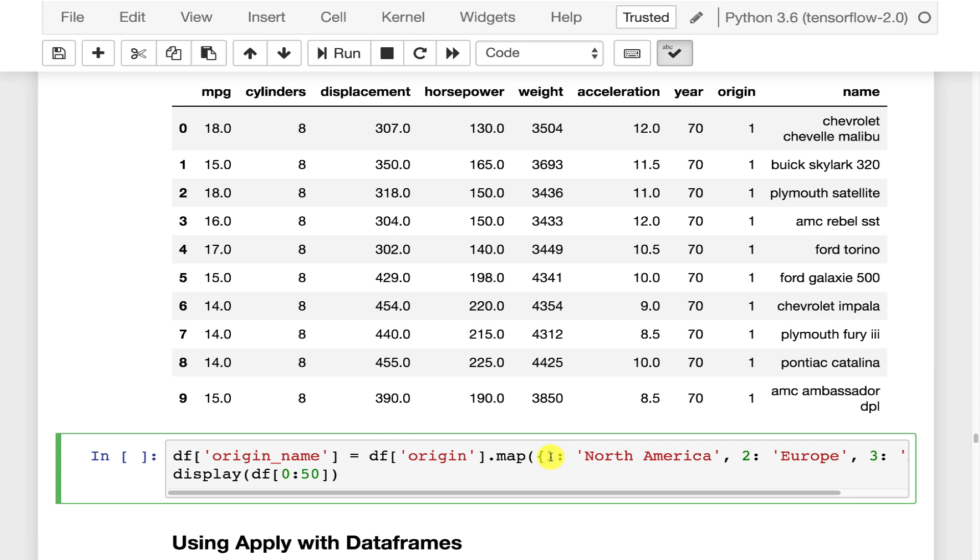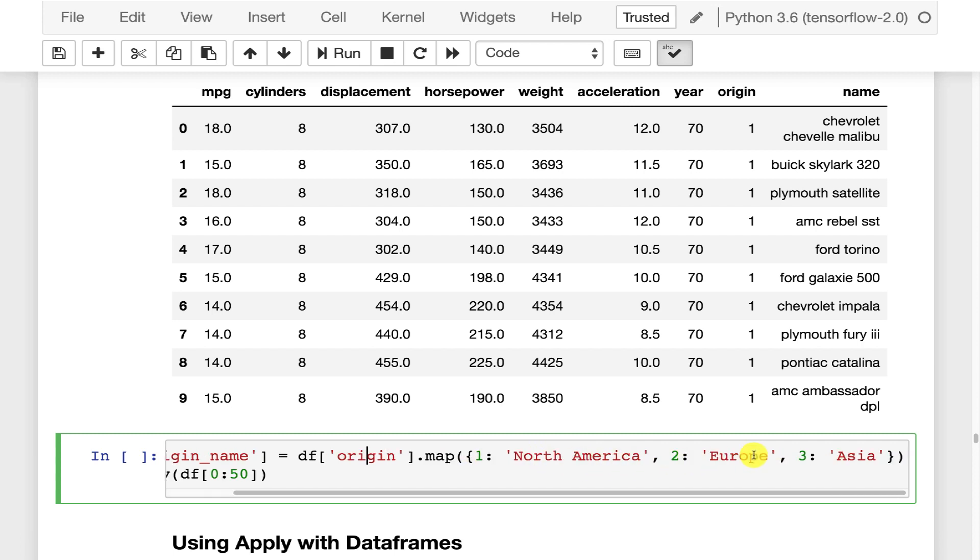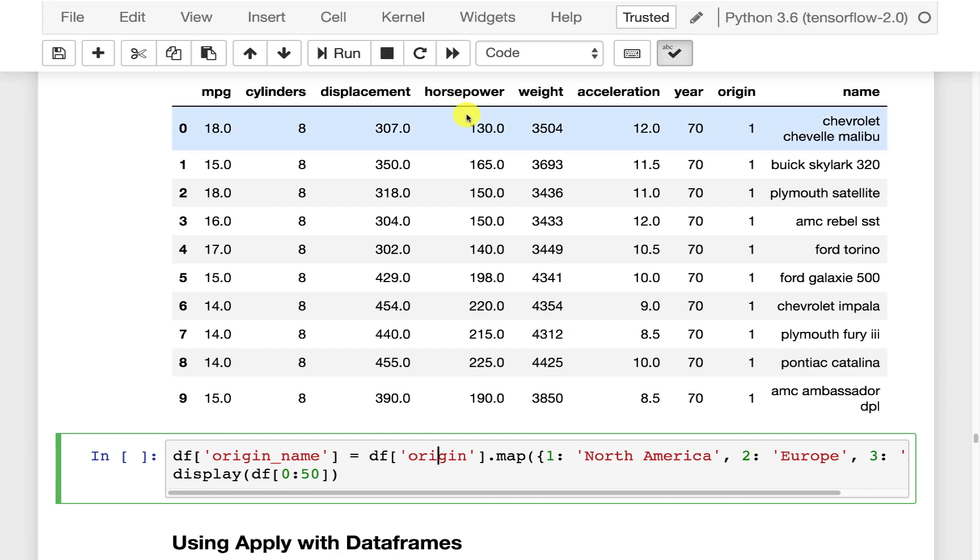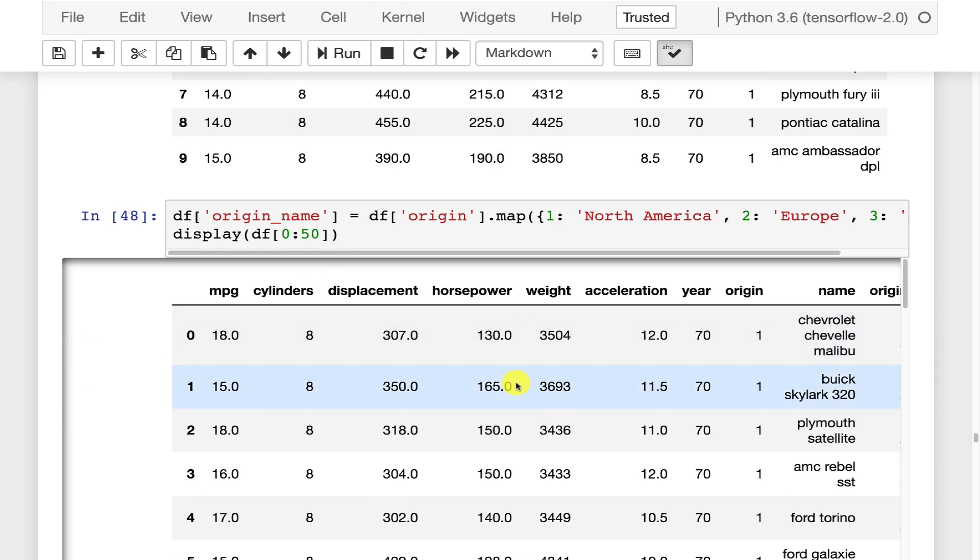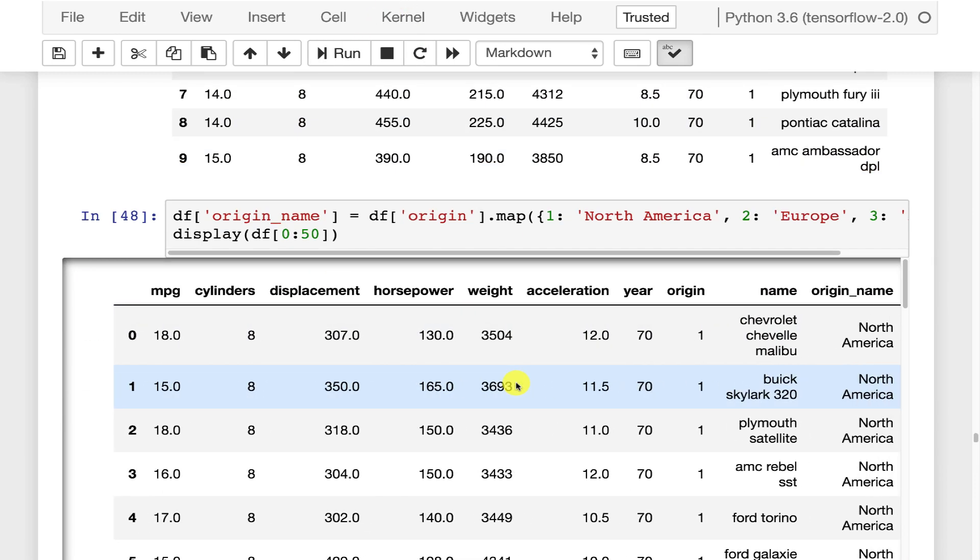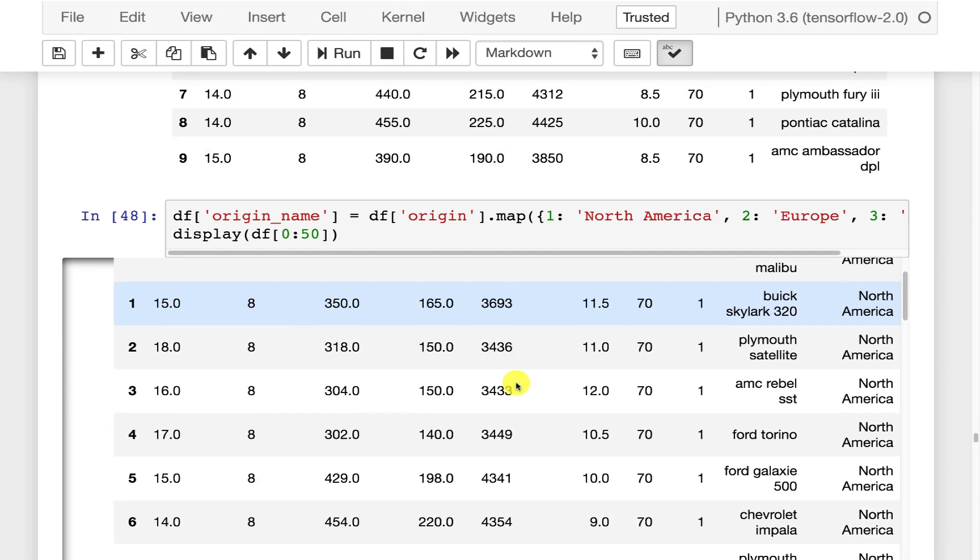and it's going to replace it with North America for one, Europe for two, and Asia for three. So let's run that and if I scroll that over a little bit you can see North America,